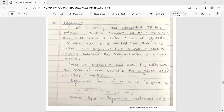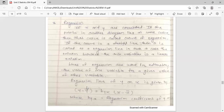Lines of regression are used for estimating the value of one variable for a given value of the other variable. There are two types of regression lines: regression line of y on x, and regression line of x on y. The regression line of y on x is given by y minus y-bar equals b_yx times (x minus x-bar), where y-bar is the arithmetic mean of y, x-bar is the arithmetic mean of x, and b_yx is called the regression coefficient of y on x.